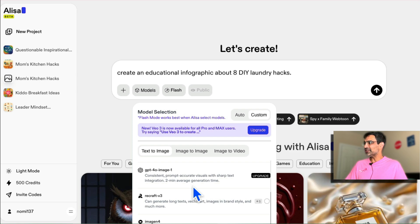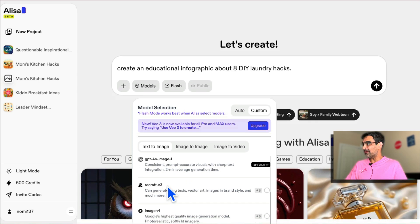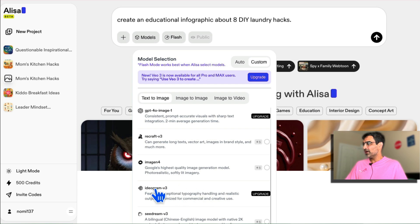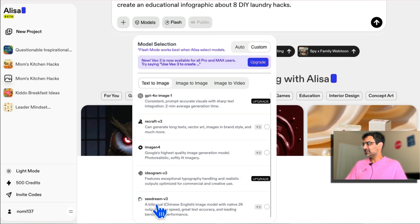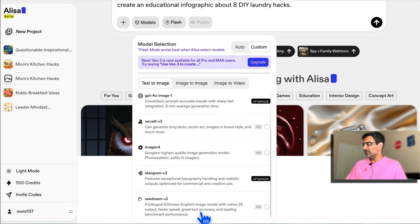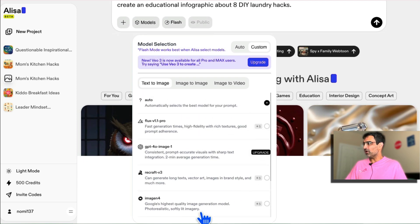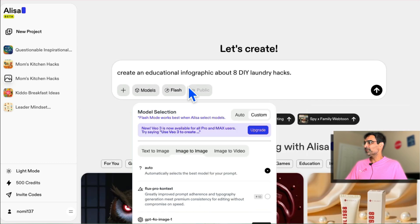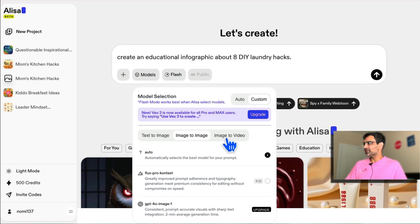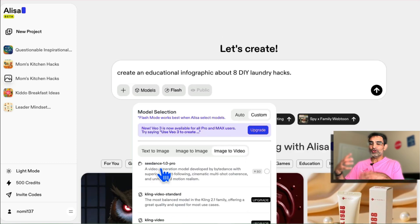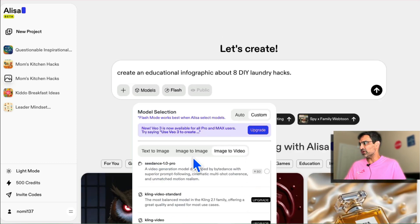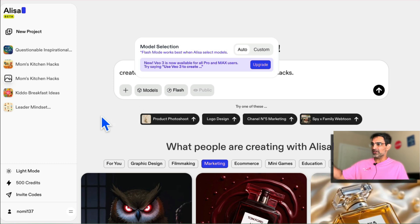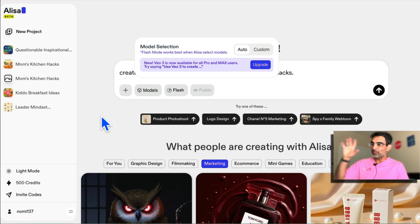The available models include GPT-4, Recraft, Imagine, Ideogram, Seed, and Dream — all the main ones. These cover text-to-image, image-to-image, and image-to-video use cases. Depending on your use case, you can select whichever one you want. I'm going to leave it on auto because I want Alyssa to pick the best model based on my prompt.